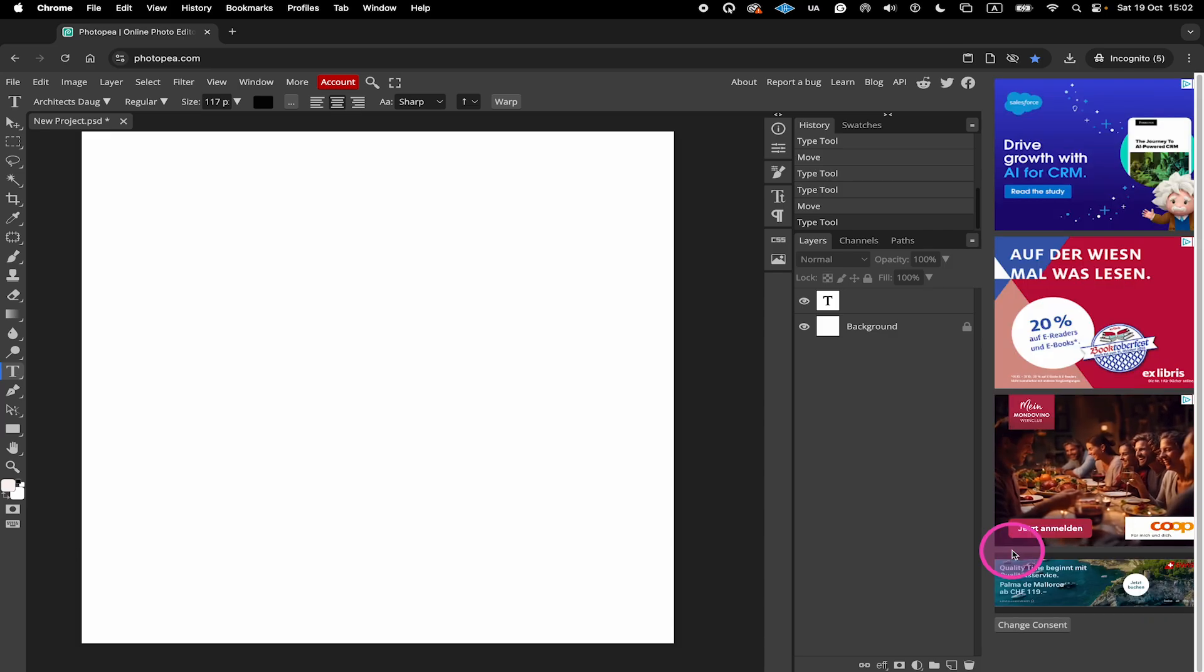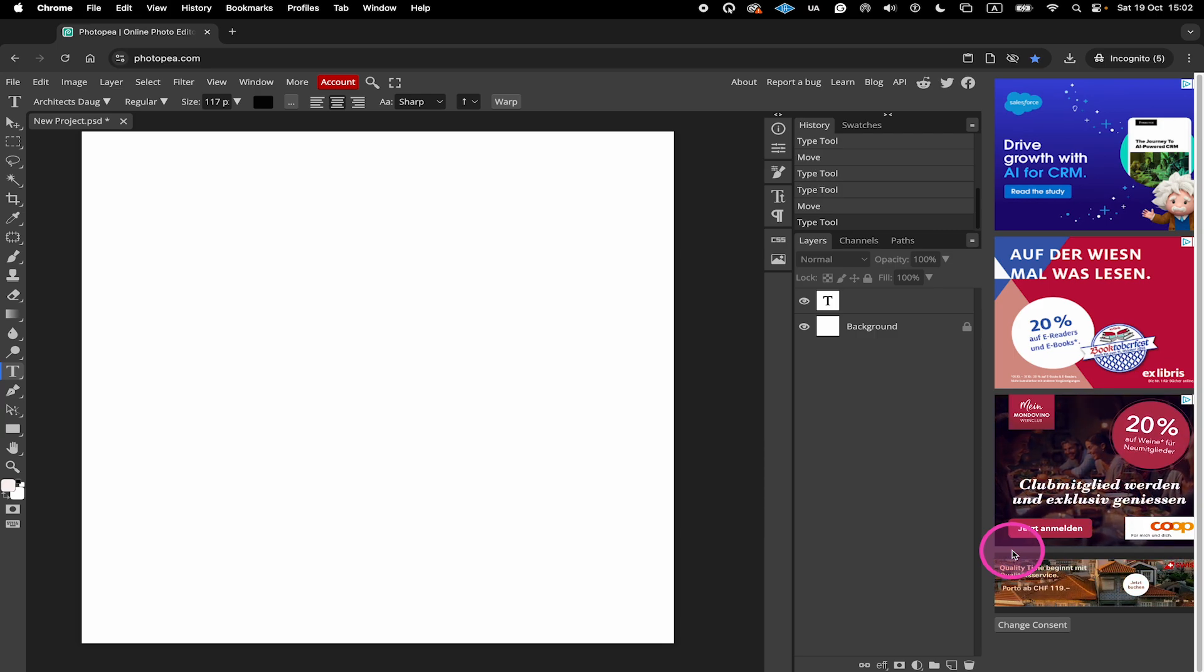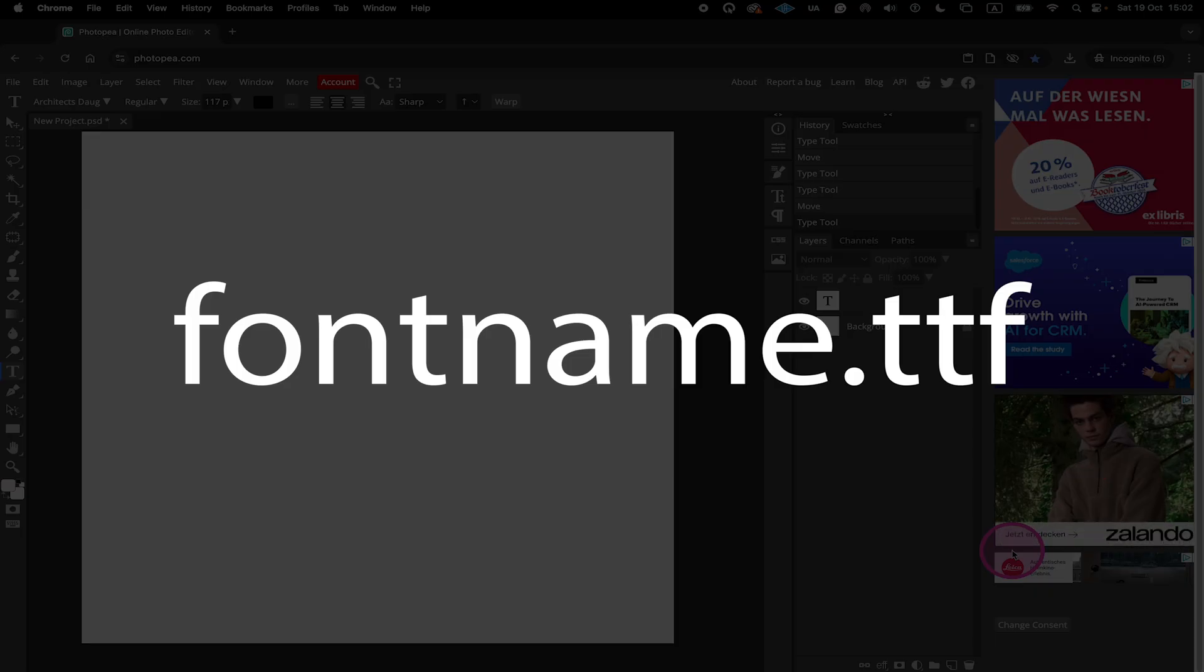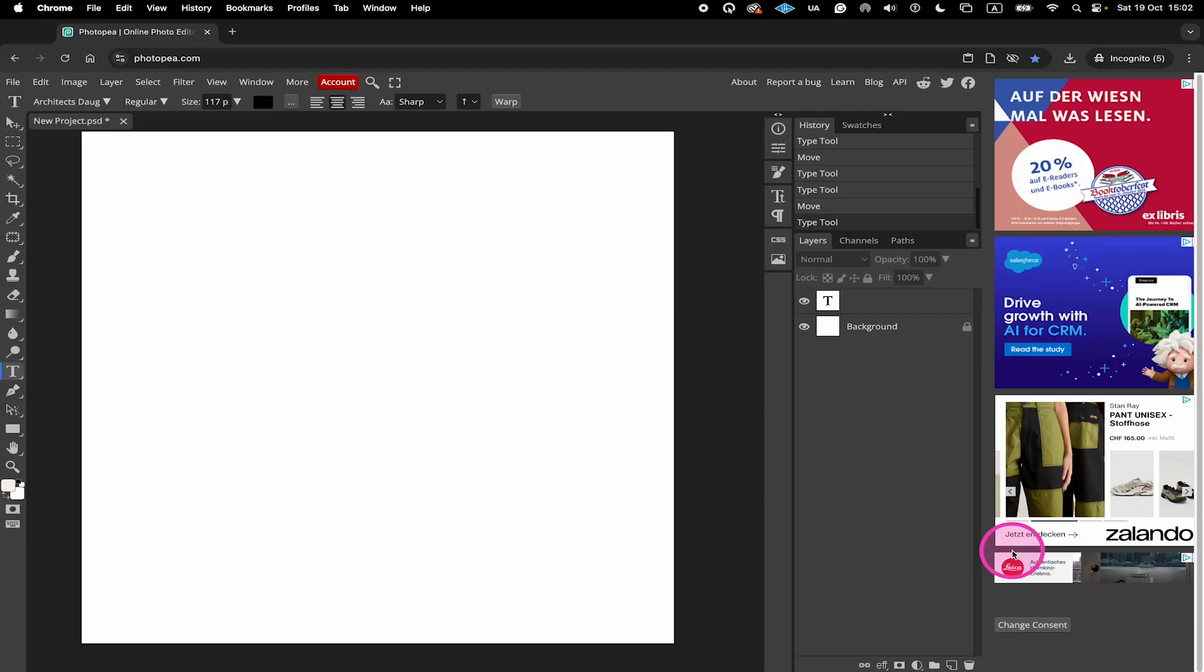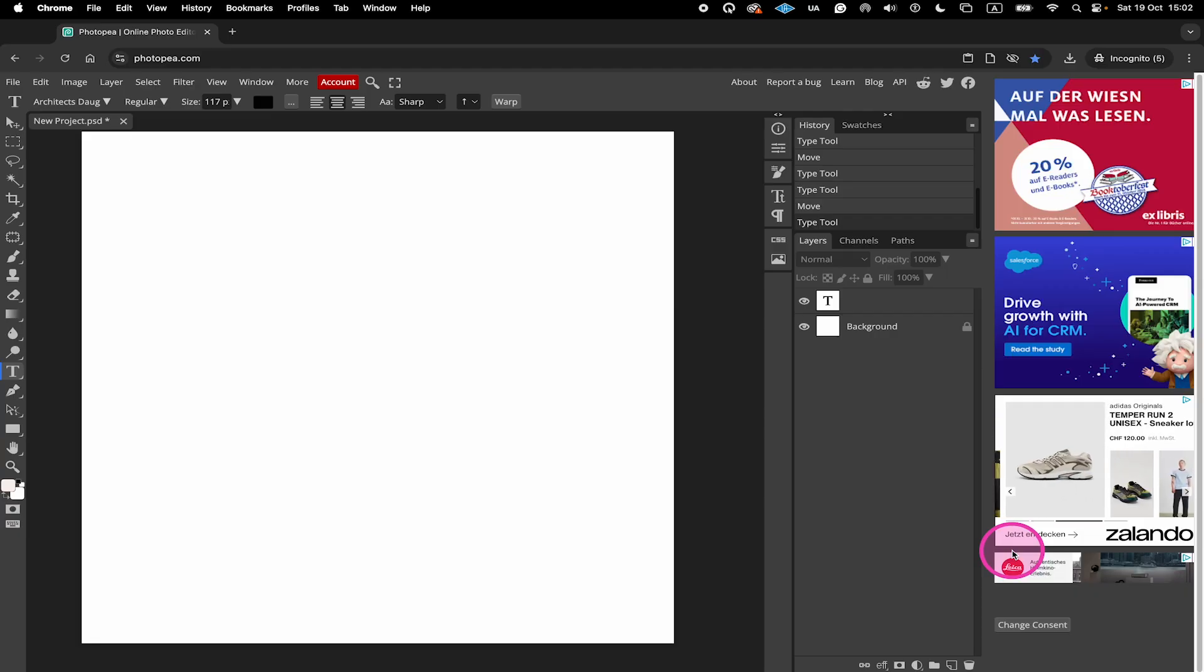But as mentioned before, you could also just upload the font file itself, for example, with the extension ttf. And when you just upload that, this will work as well.